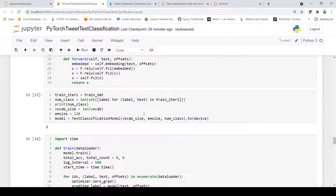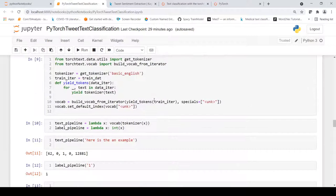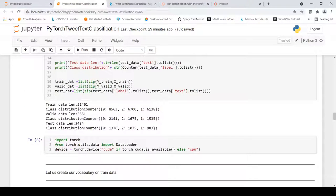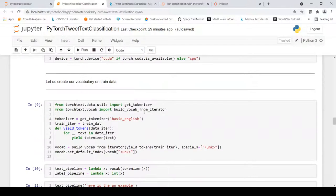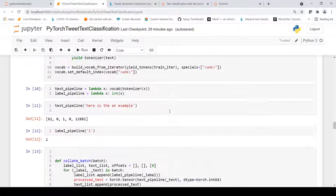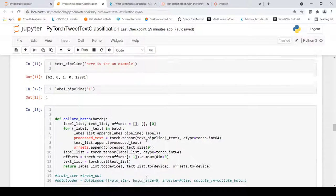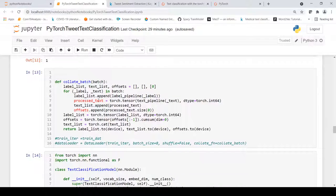To summarize the PyTorch workflow for custom data: create iterators on your custom dataset, then create a vocabulary for your text, define pipelines to convert text to indices, define a collate_batch function to create tensors of text and labels with offsets for each batch, and define and instantiate your model.